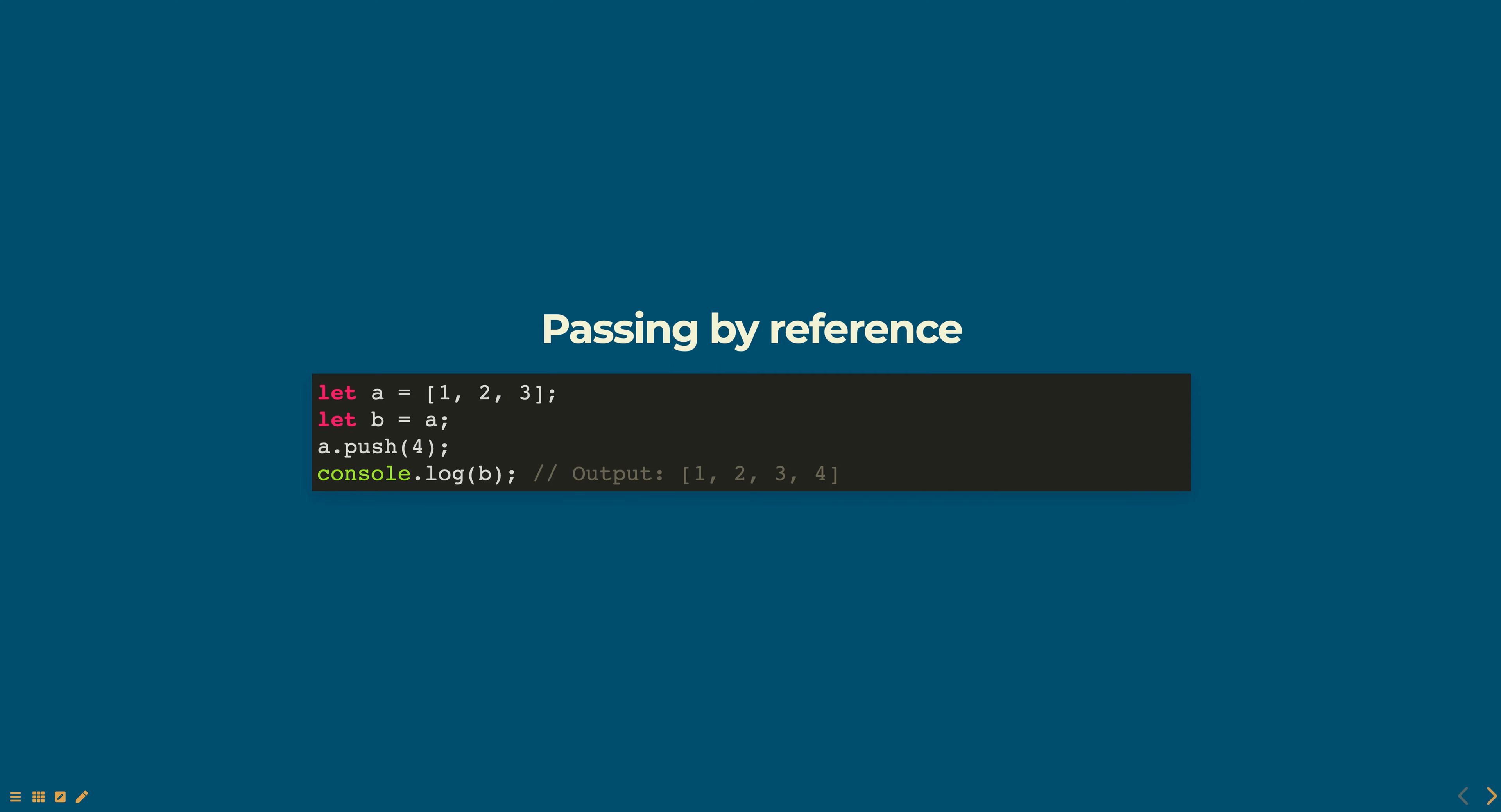In this example, a is assigned the value of an array [1, 2, 3], and then b is assigned the value of a. When we use the push method on a to add the element 4 to the array, b also reflects the change because it holds a reference to the same array object.